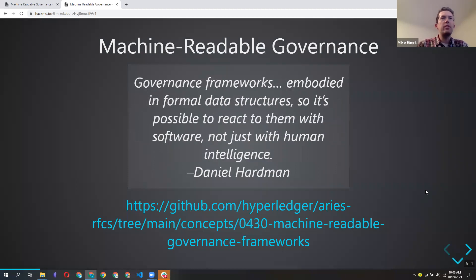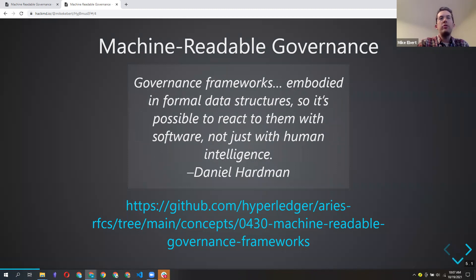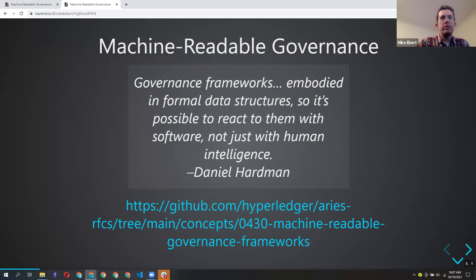Specifically, machine-readable governance means governance frameworks embodied in formal data structures, so it's possible to react to them with software, not just with human intelligence. Right now there are a good number of generic issuers and generic wallets that do basic operations. It would be great if our software tools could help people understand what to do and smooth things out without requiring manual input at every step.